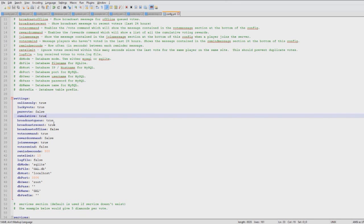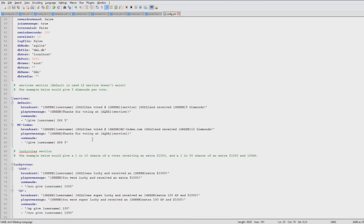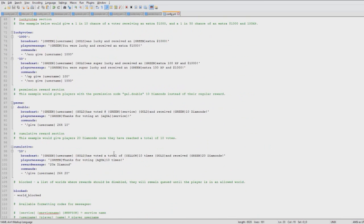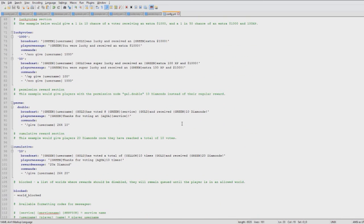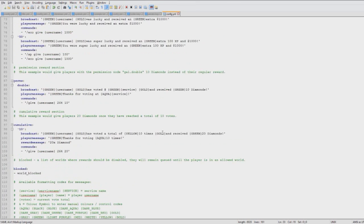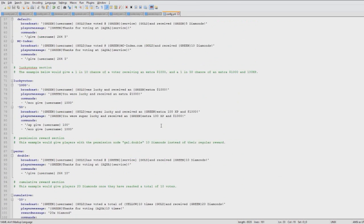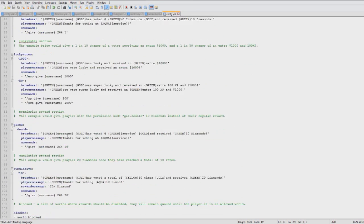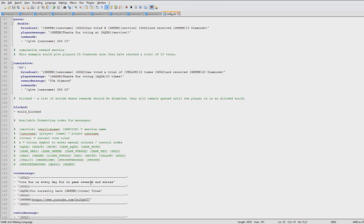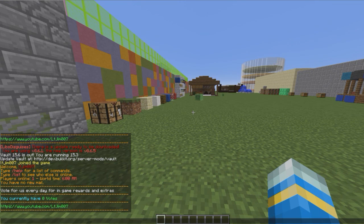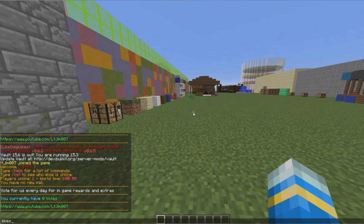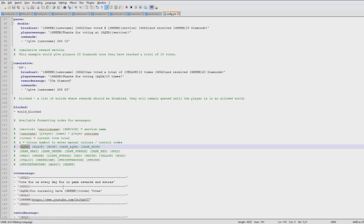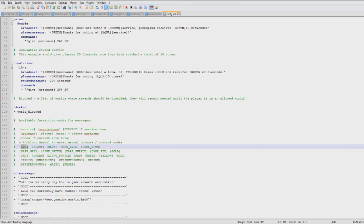You can also broadcast to the whole server that a player has voted, and that also makes people want to do it. Let's go ahead and edit it. It has its own little color system here - if you want aqua, which is the cyan color, it's squiggly bracket aqua squiggly bracket. I don't know what the official name for this is, but yeah.